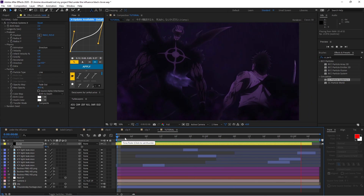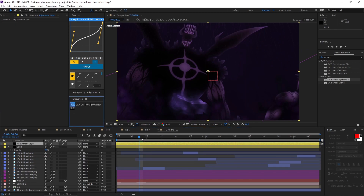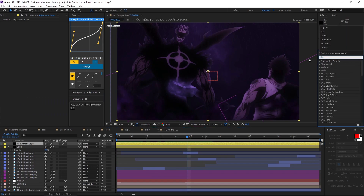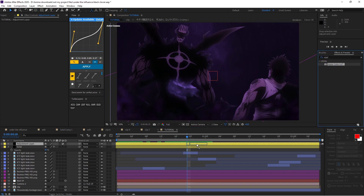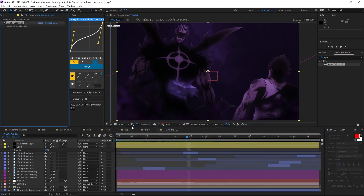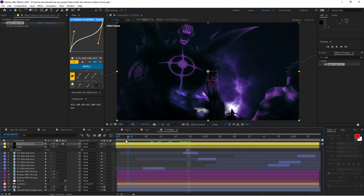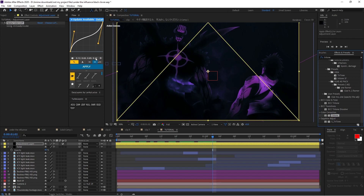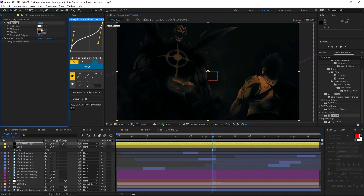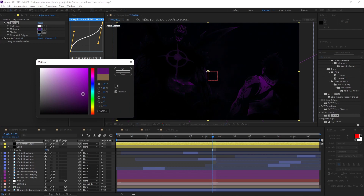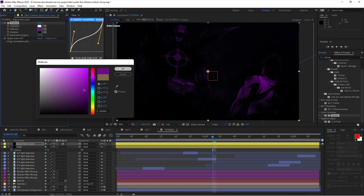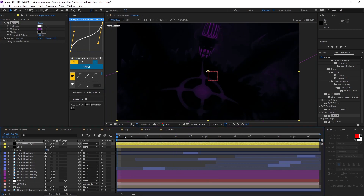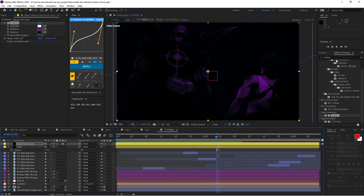Now we're going to add a color LUT on top of the entire edit. Search for Apply Color LUT — the specific LUT will be in the description — it gives a blue feel. Since we want purple, add a Tritone right above the color LUT. Play with it a bit and set it to somewhere around 28. It looks good but also dark.